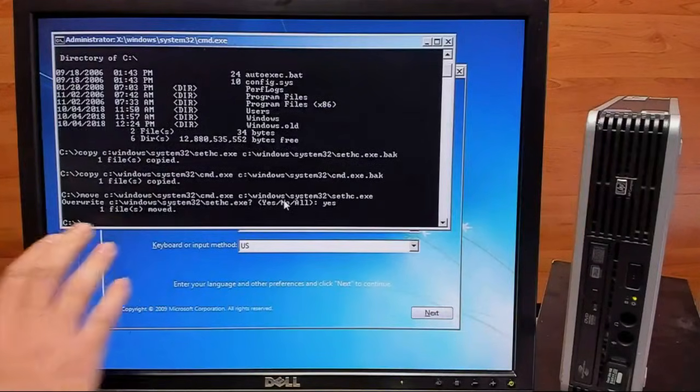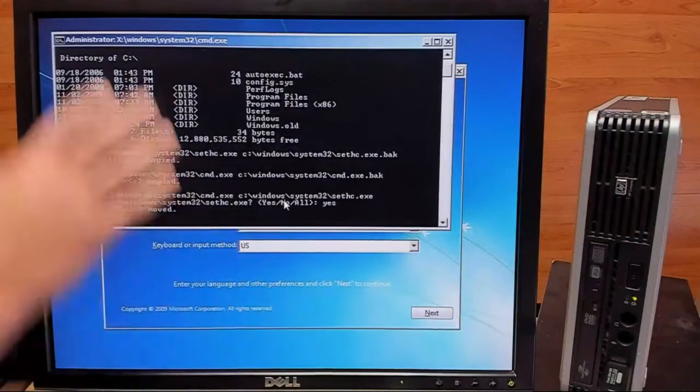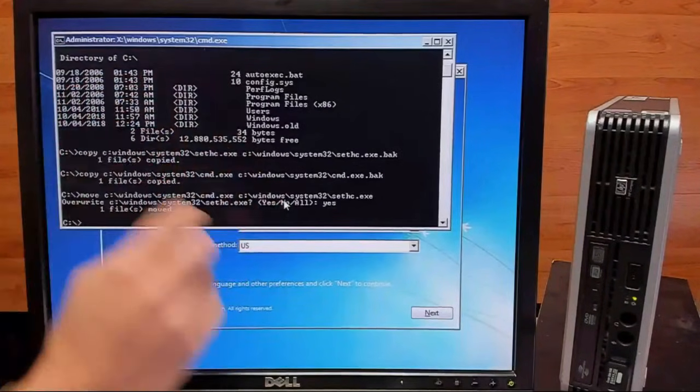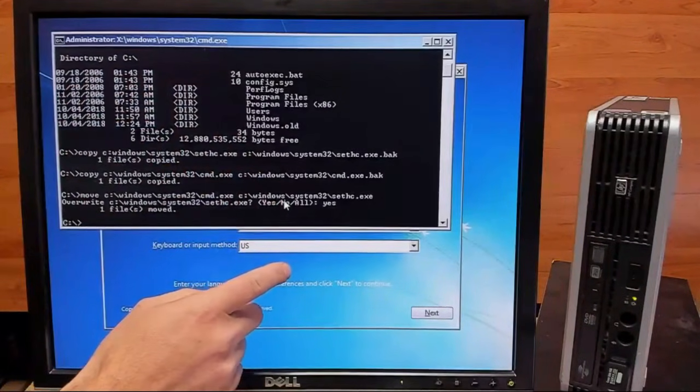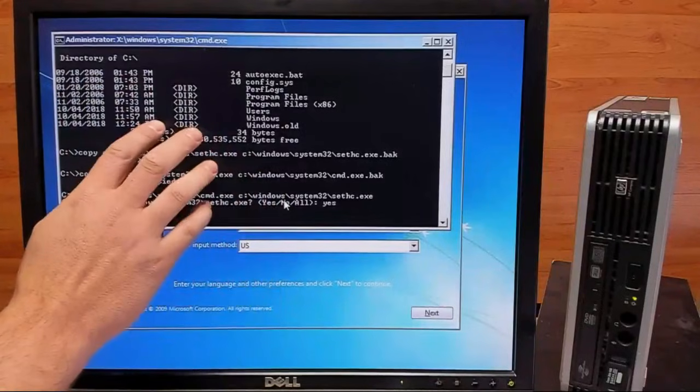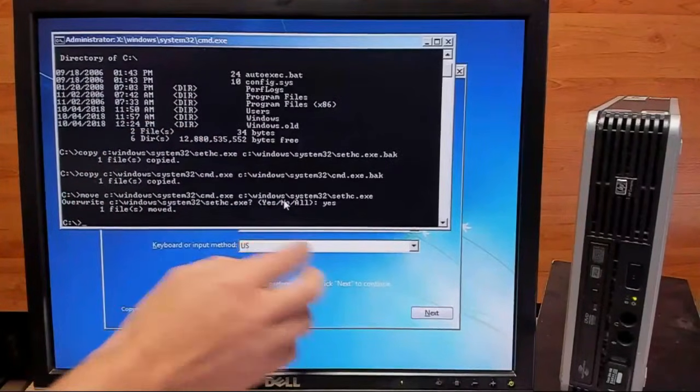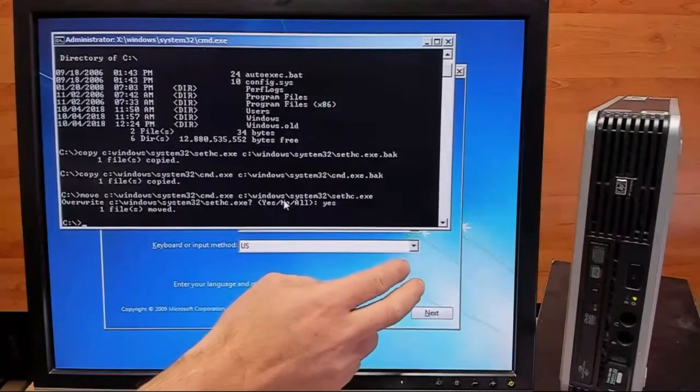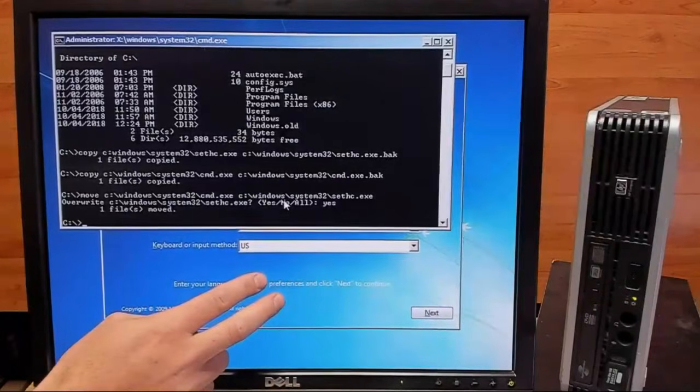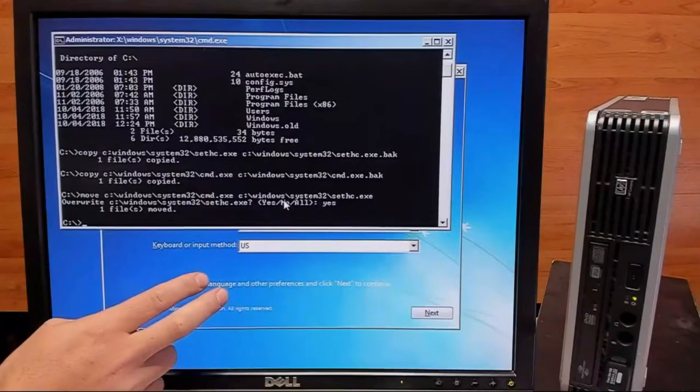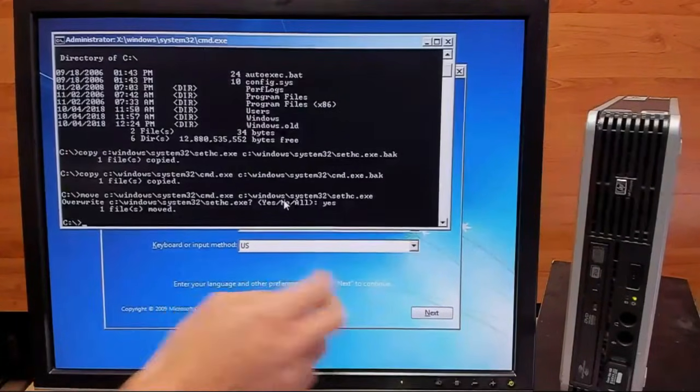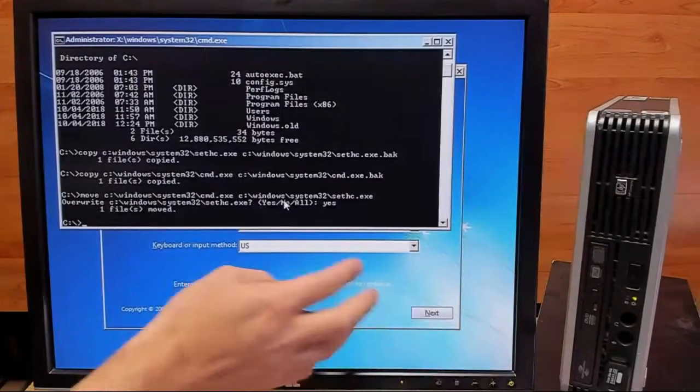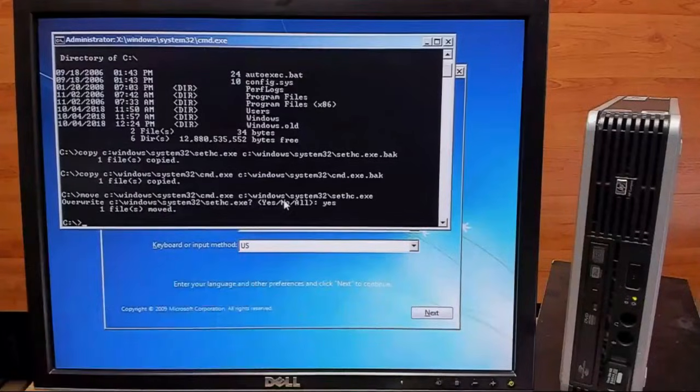With that all completed, we are all set in this Command Prompt and this Windows install. So we'll go ahead and exit out of this and exit out of our Windows 7 install here. We'll pull out our thumb drive and we'll reboot into Vista.